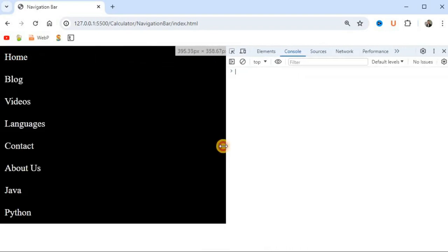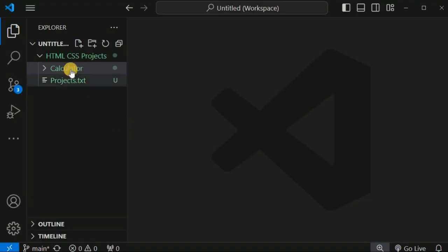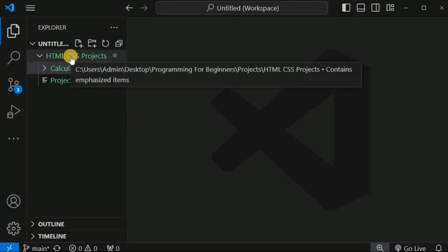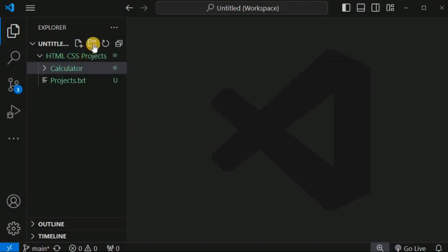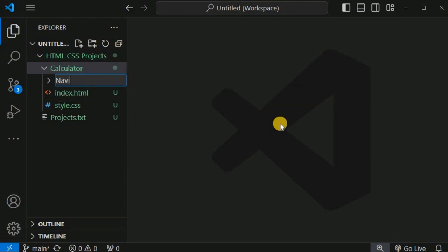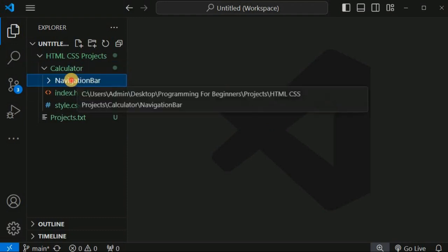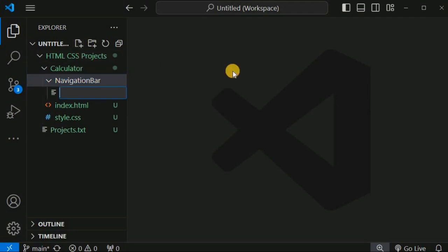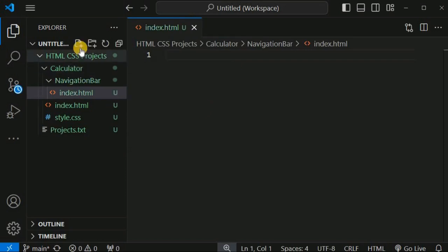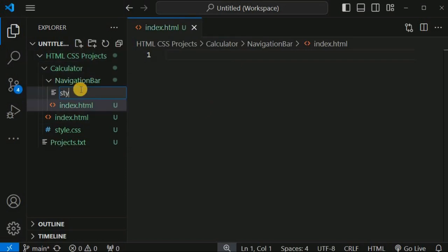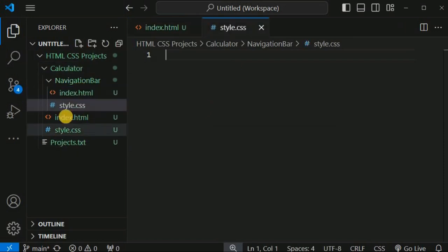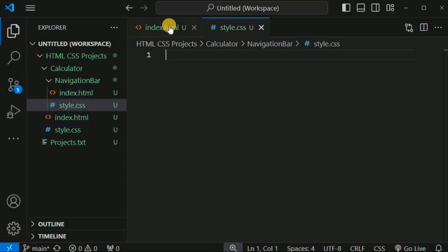We will do this with HTML and CSS code. Inside the HTML CSS projects folder we are going to create another folder called 'navigation bar', and inside that folder we will have the index.html file and the style.css file.